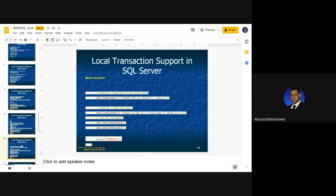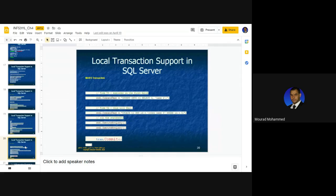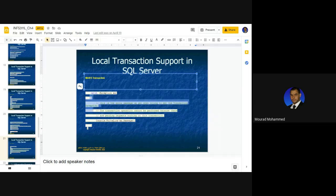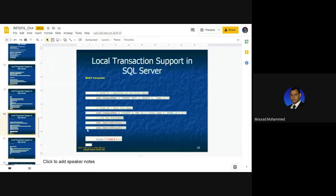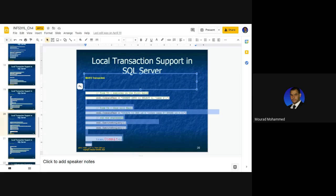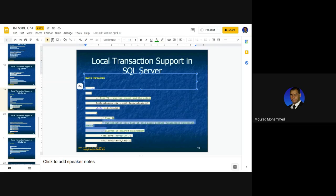Once the try block has been executed, commit — and that's it. Once any issue happens at runtime, the catch block would be executed, meaning the try block would stop and the catch block would be fired. This catch block would be executed in case of any issue during runtime happening in the try block.